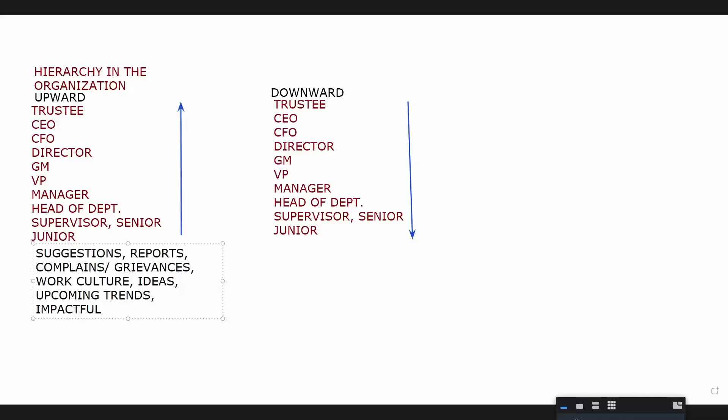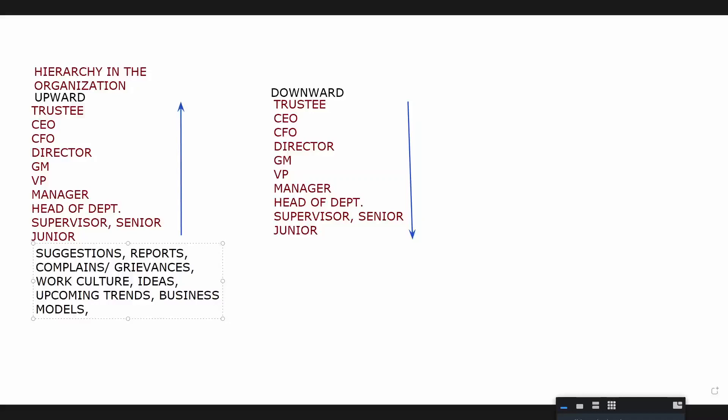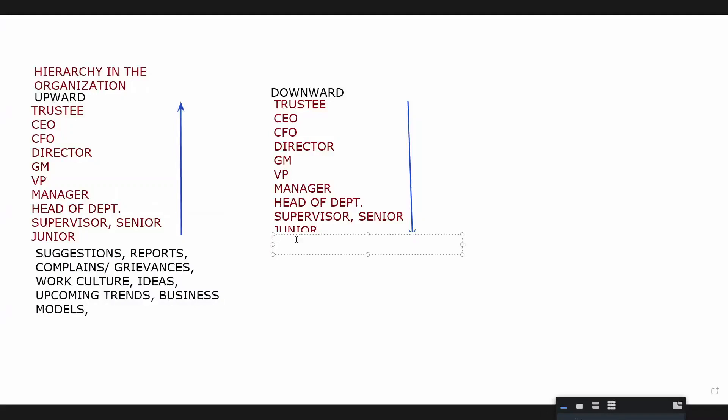Business models, what else? Potential losses, okay. Let's look at the other side. What would downward communication involve? Orders, giving orders, excellent. Decisions.